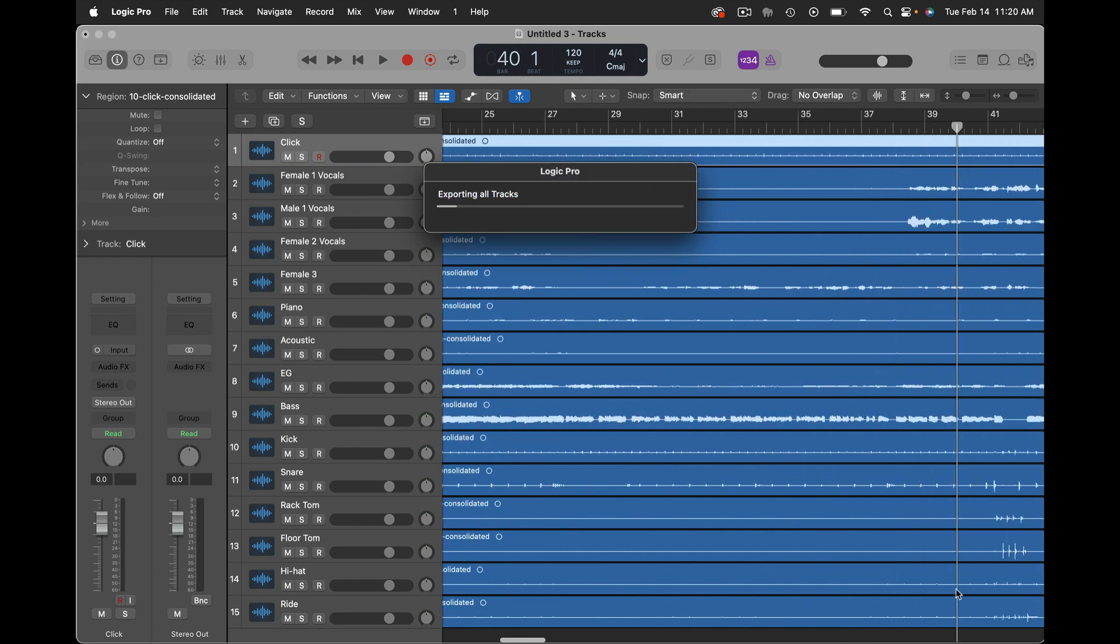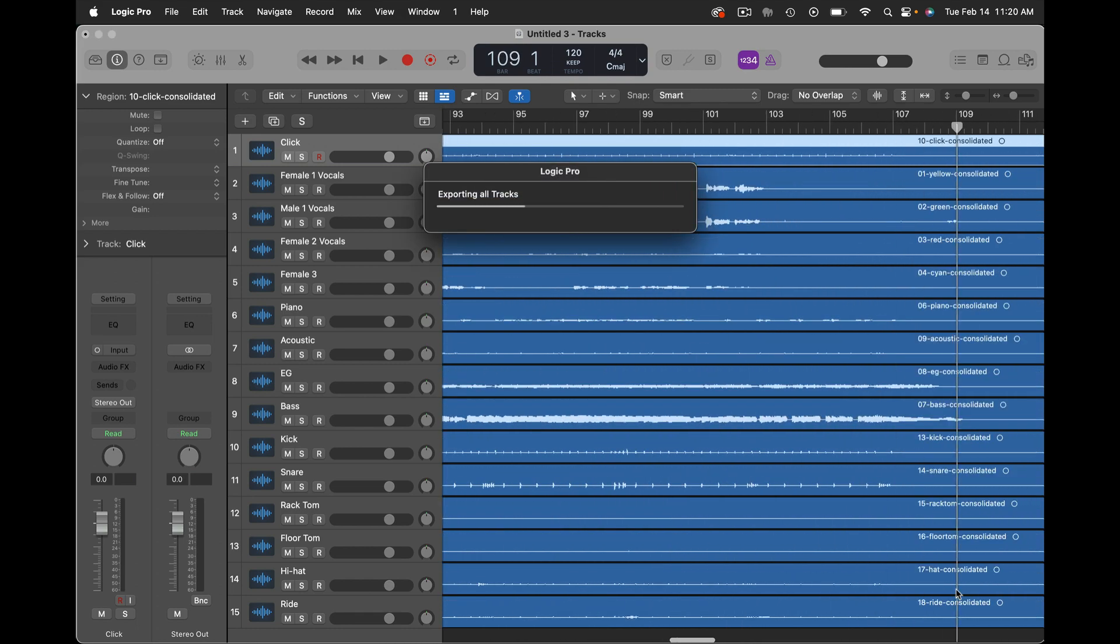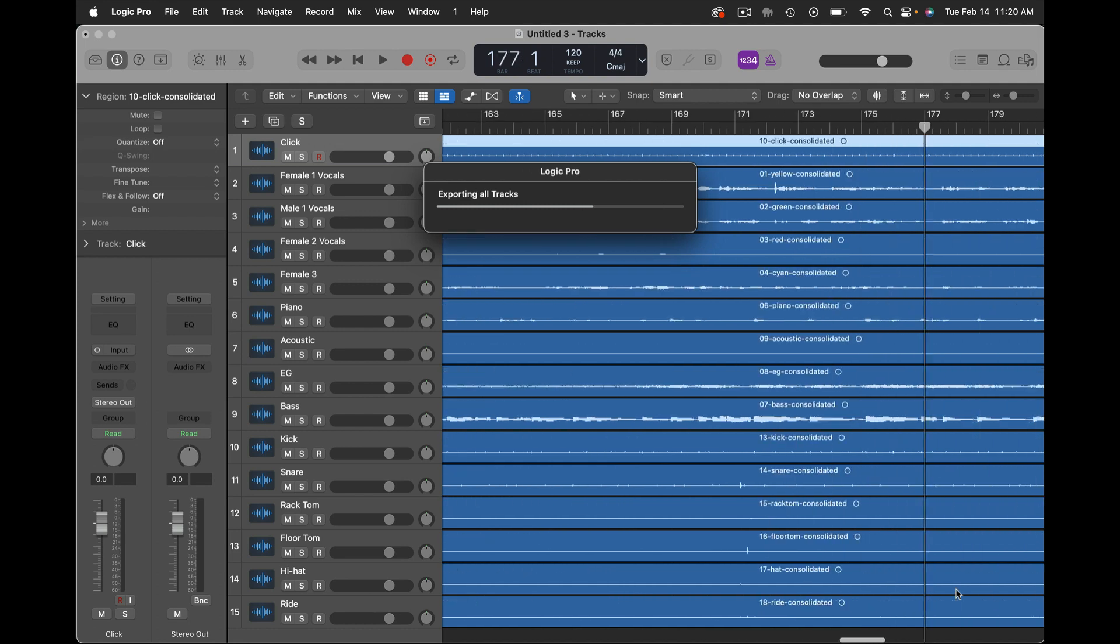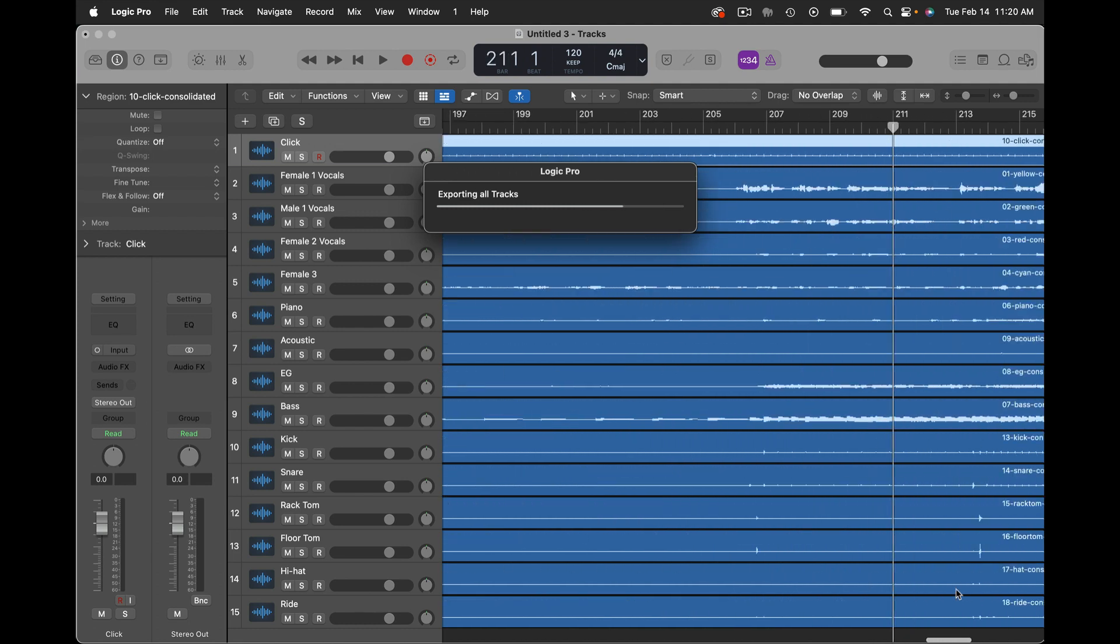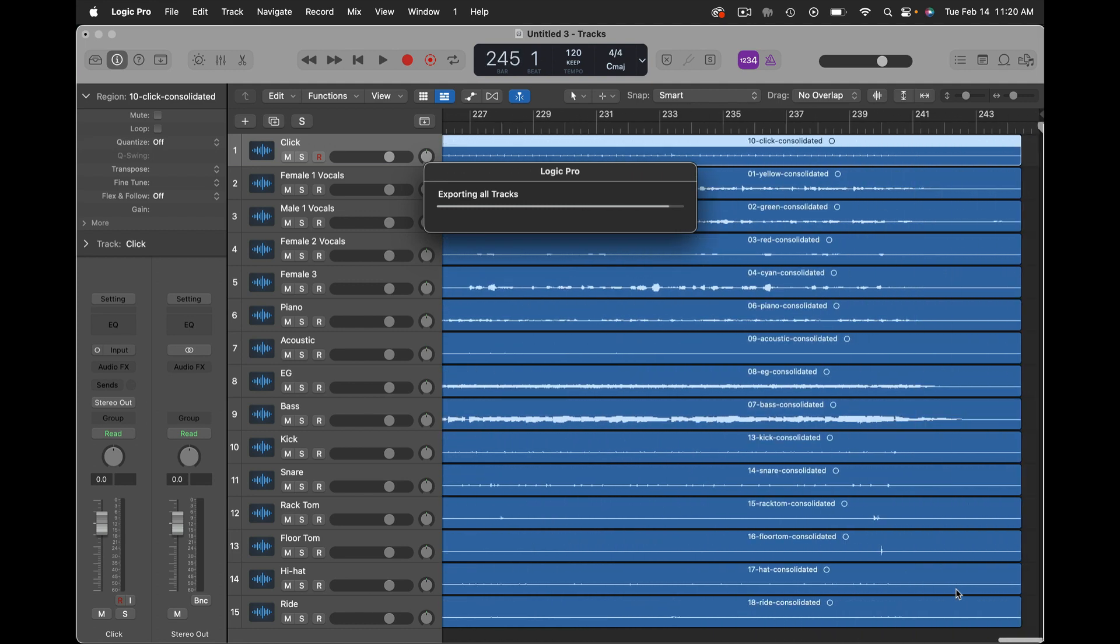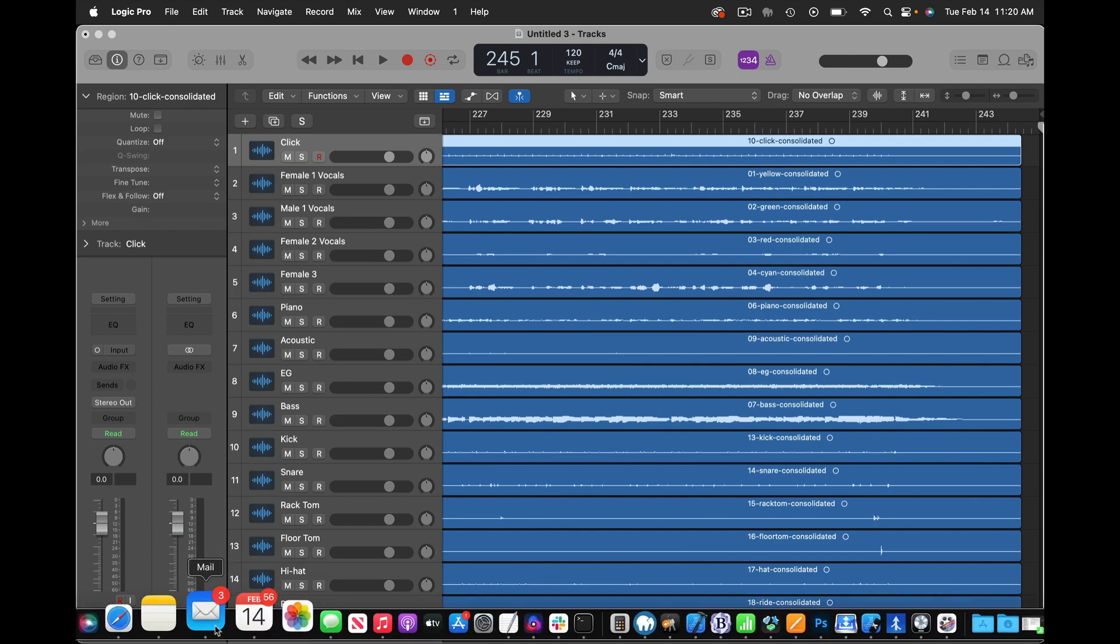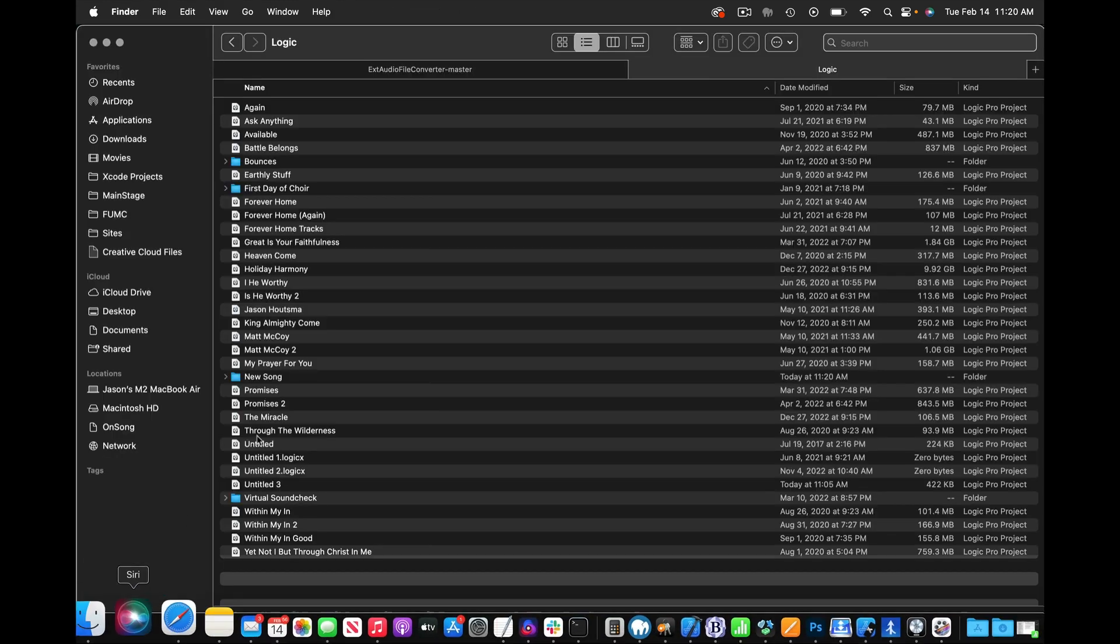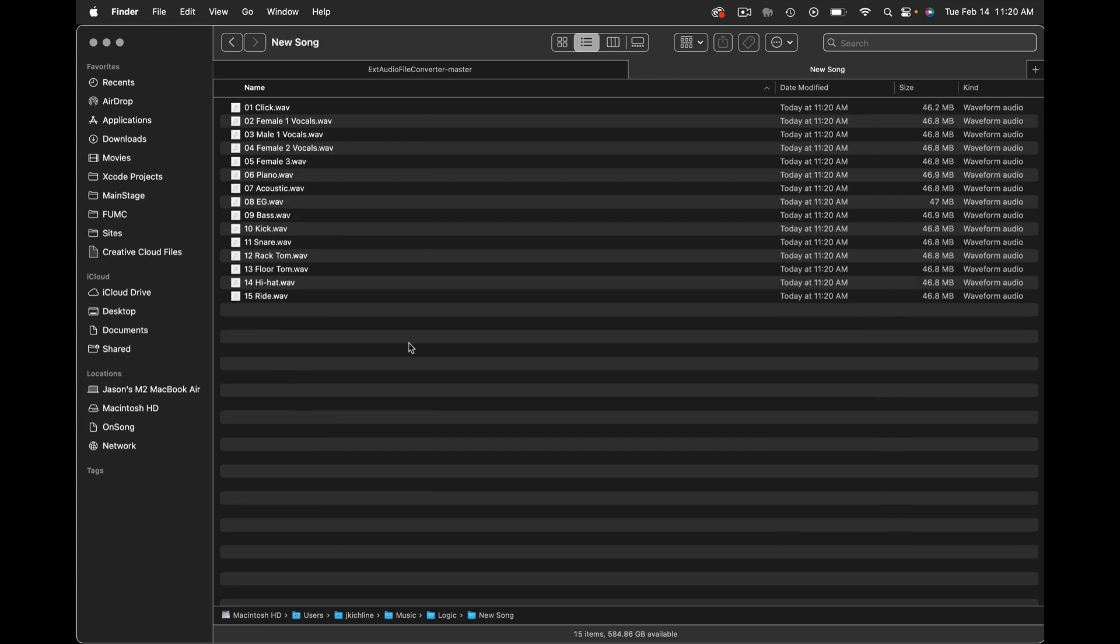We give Logic a few moments here as we're exporting the track. Now I'm going to come over here and switch to my Finder and open up that folder and you can see I have a new song with all my tracks all named after the track name with the track number.